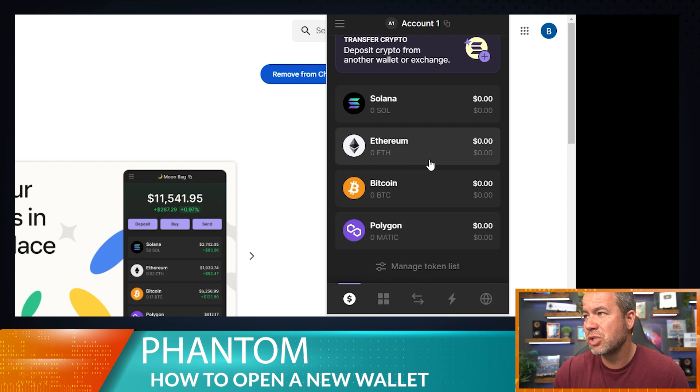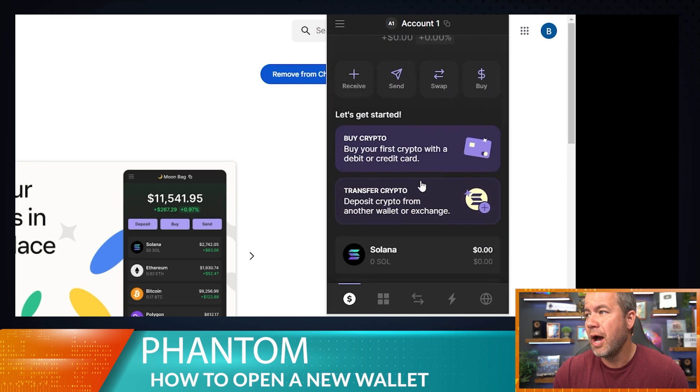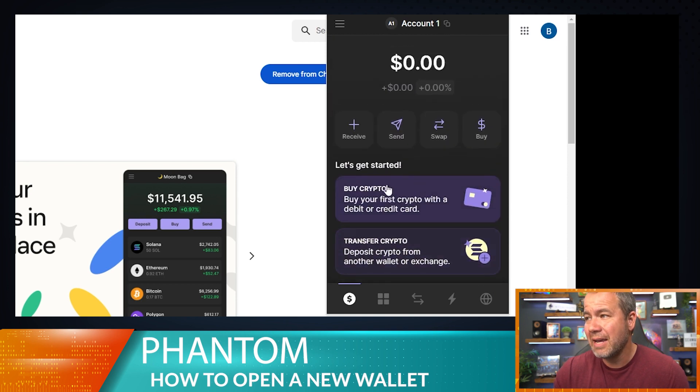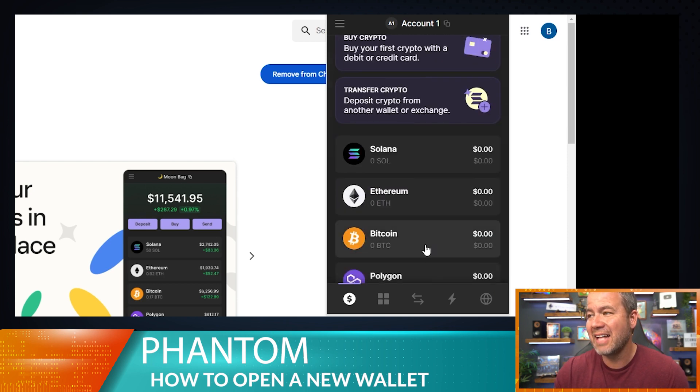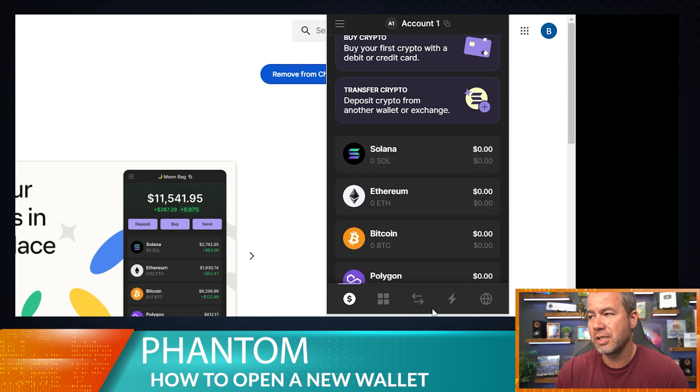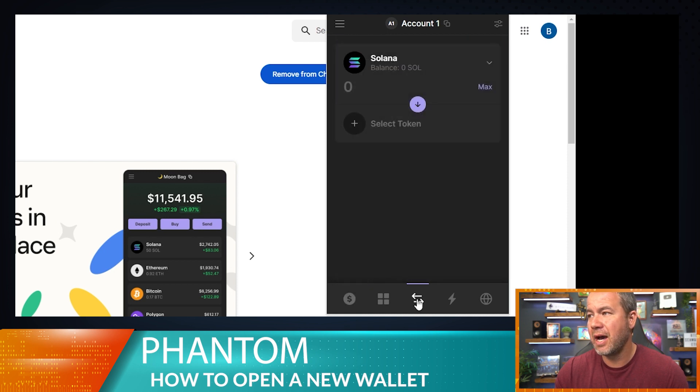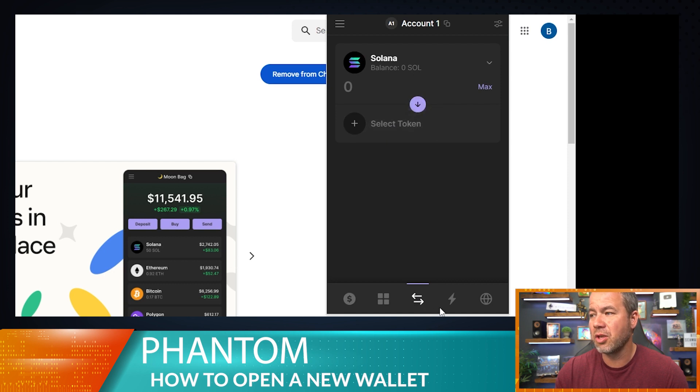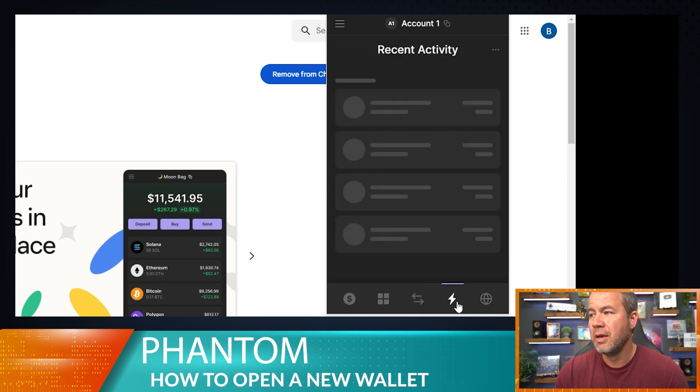I am going to go ahead and add some Solana to the wallet because I want to show you a couple features here in just a second. And I don't think I can do that without adding some Solana to the wallet.